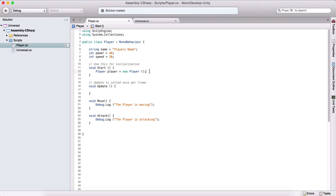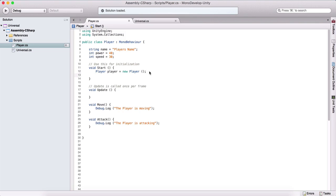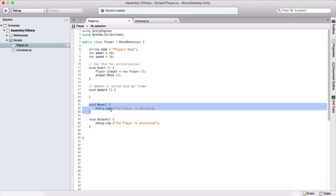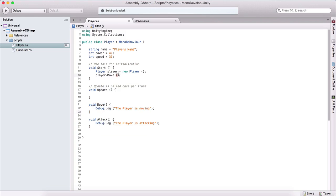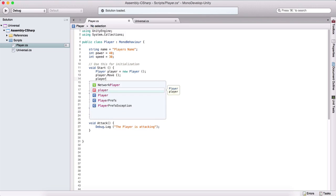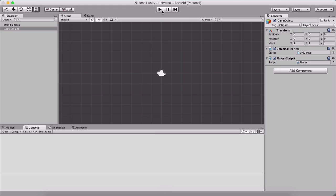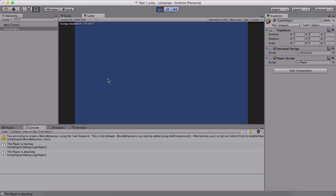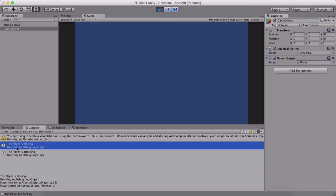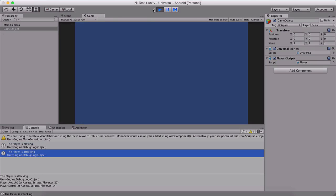Now that we have created an object out of this class, we can use the dot property name. So we can say player.move, and we will execute the move function — the behavior of this player. We can also say player.attack, and this will execute that function. If I go back in the Unity editor and try to run it, we will see that we have 'the player is moving' and 'the player is attacking'.